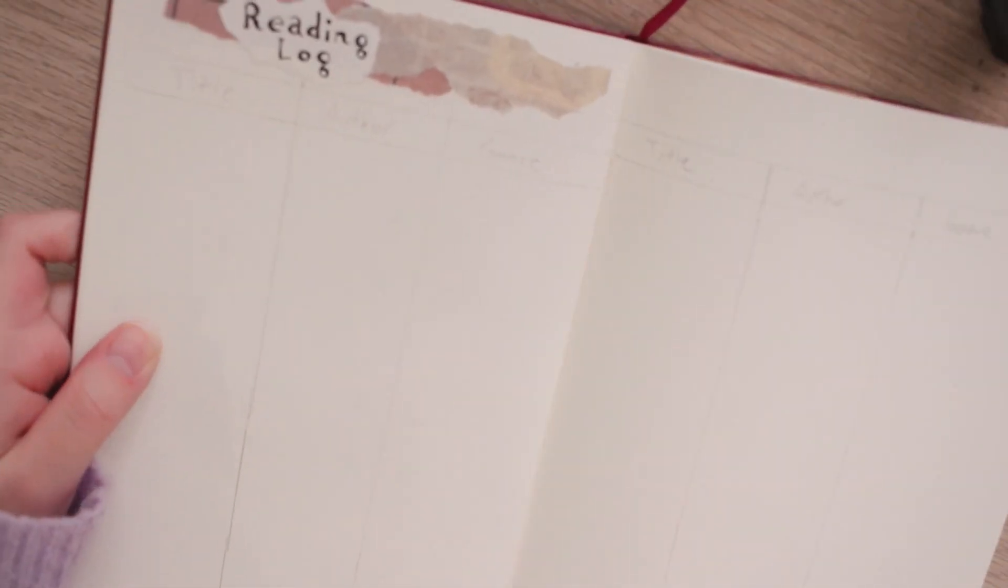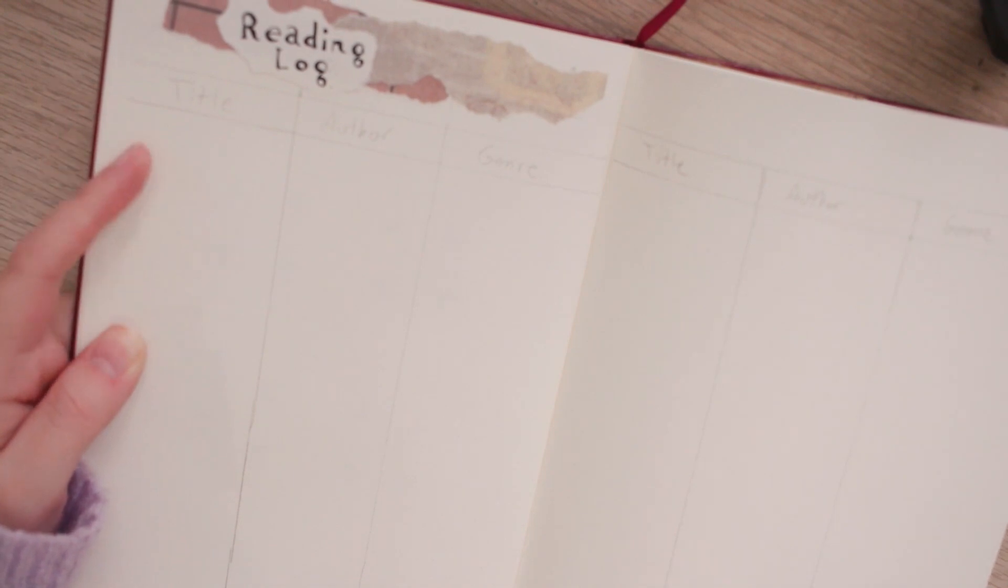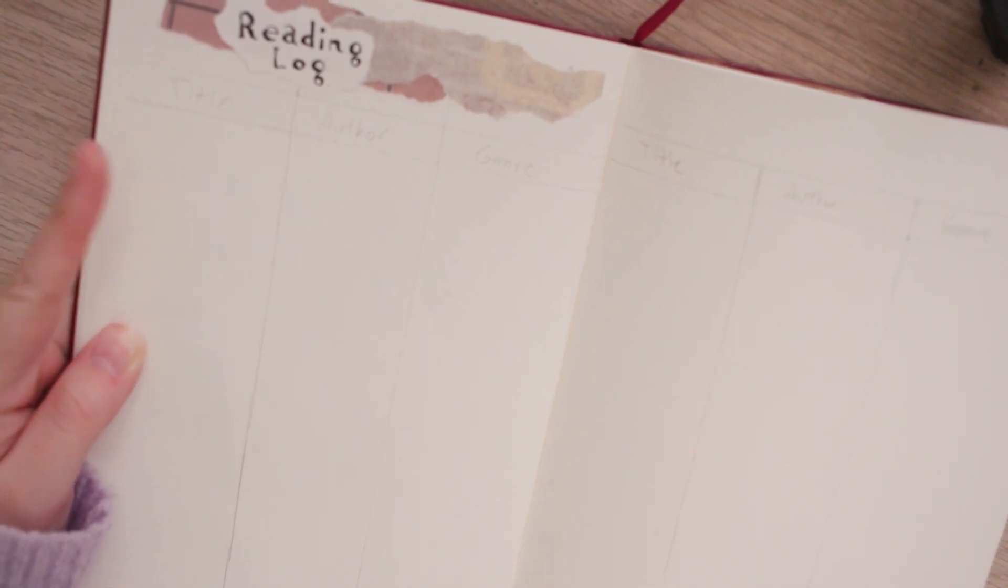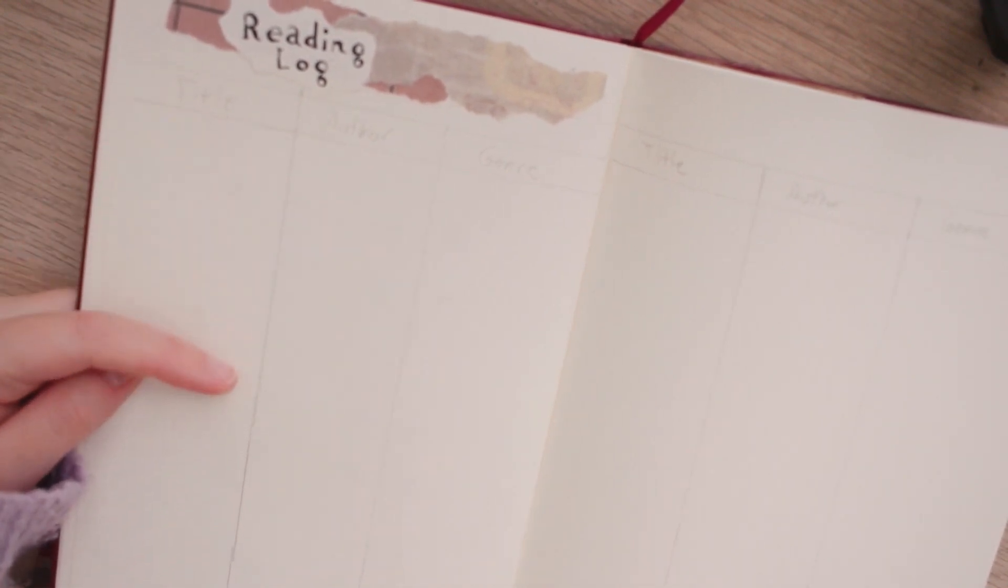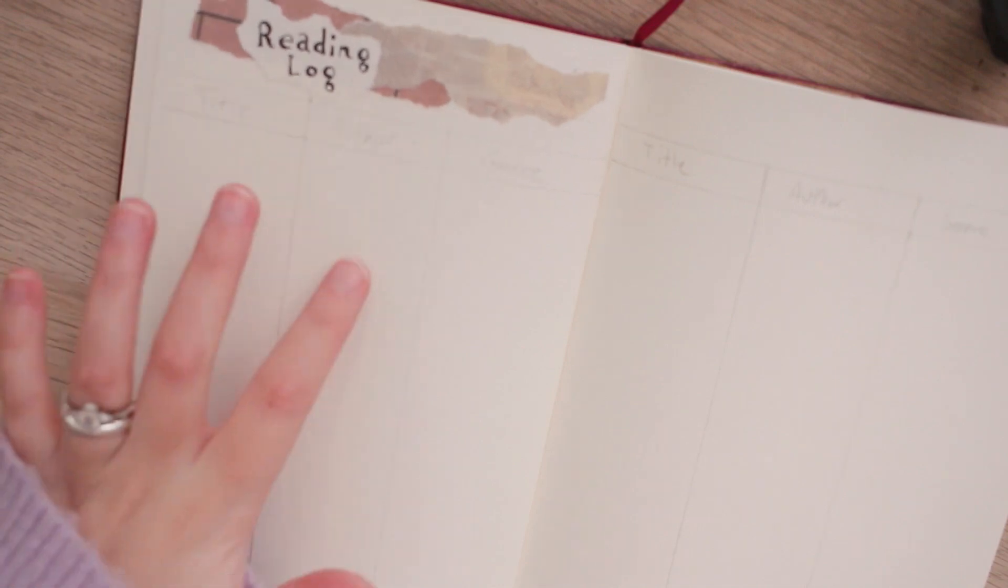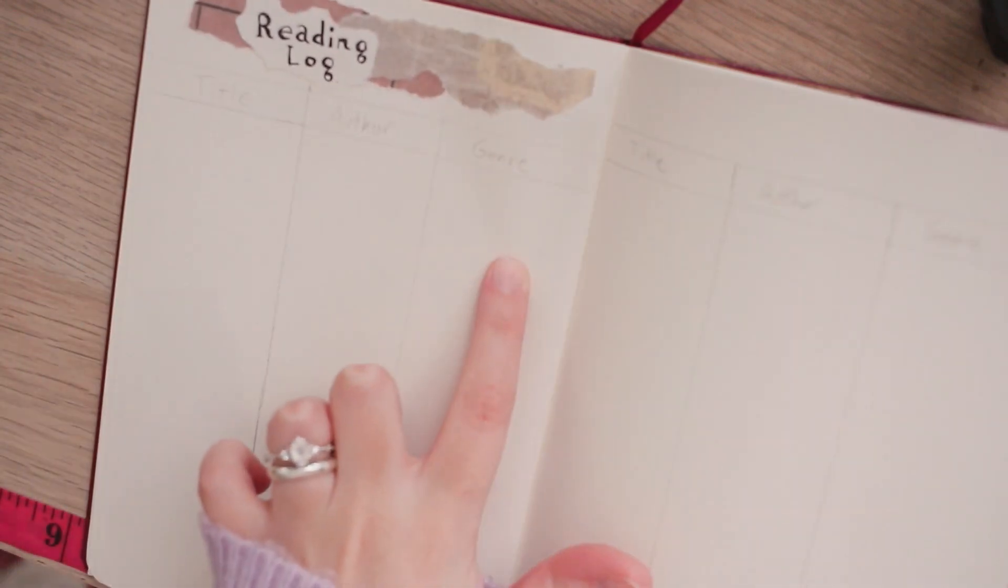This next spread I haven't fully filled in yet but this is going to be a reading log of everything I read. So in addition to having all the covers previously I'm also going to write them out over here with the title, the author, and then I think the genre.